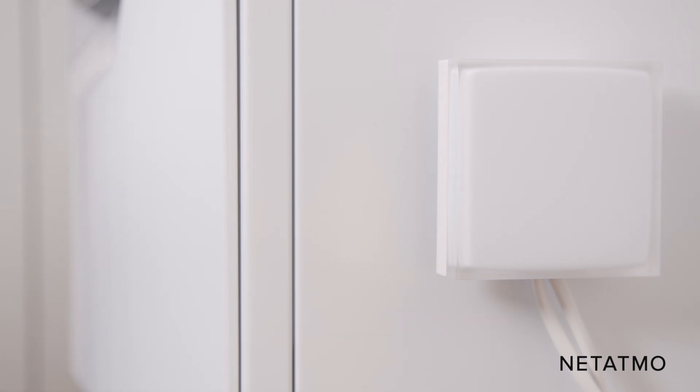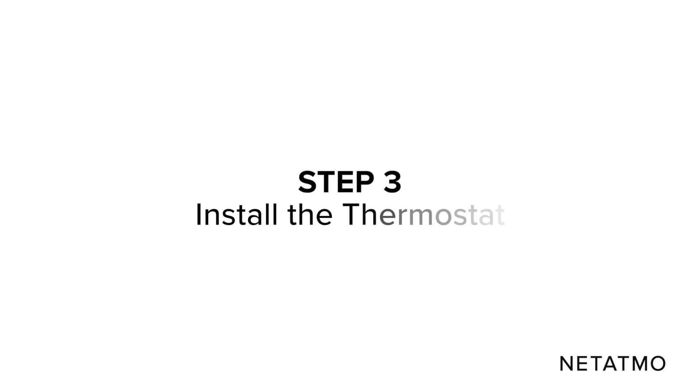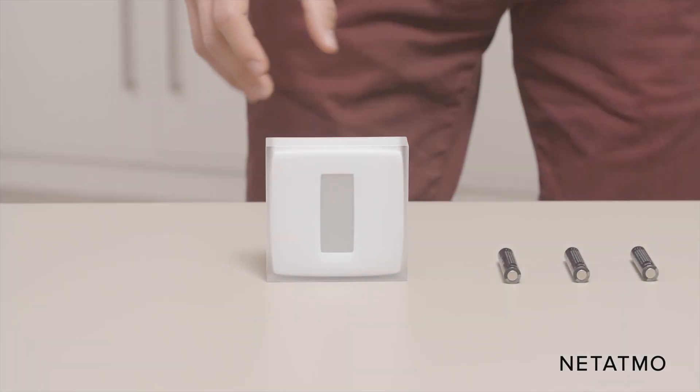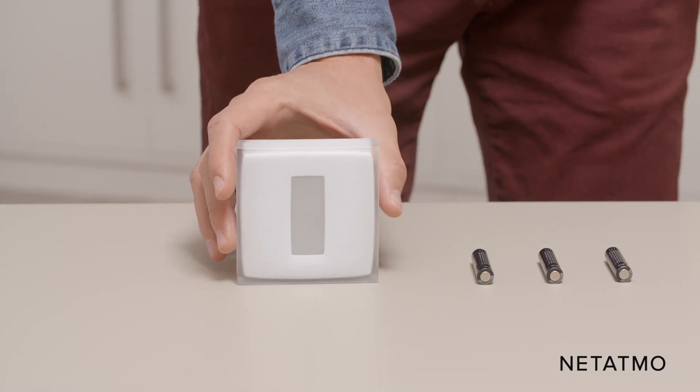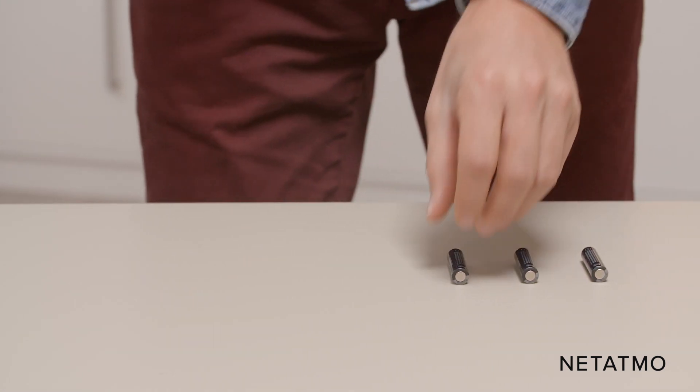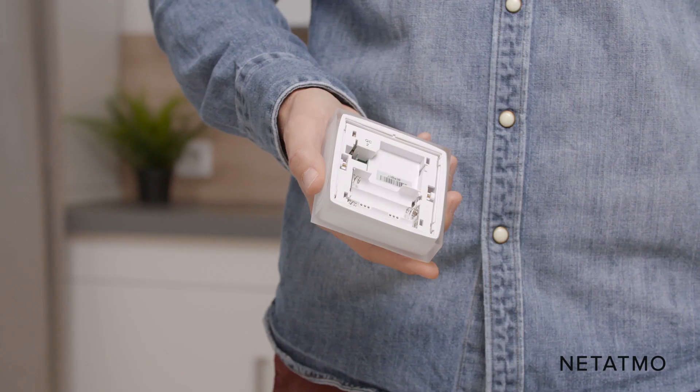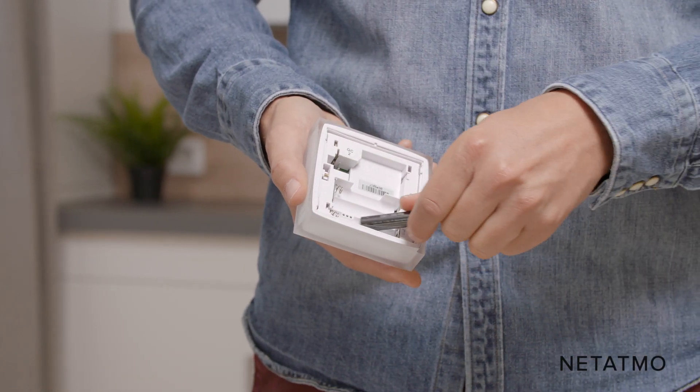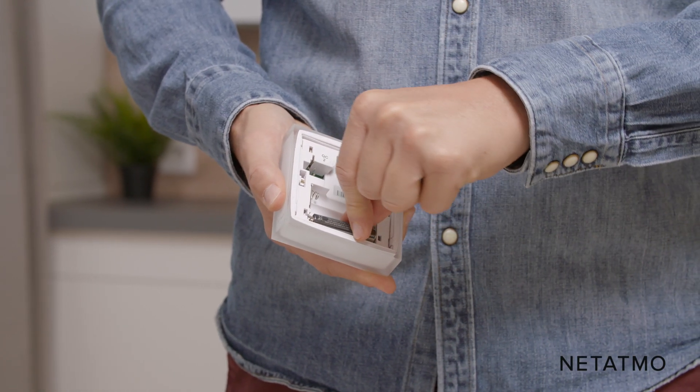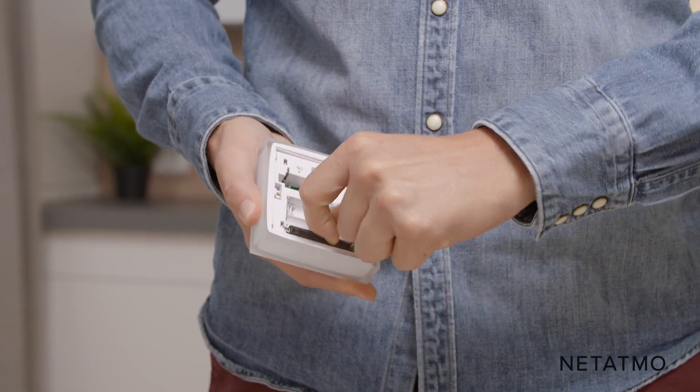If your boiler does not respond, check that the control wires are well connected. Step 3: Install the thermostat. Take the Netatmo thermostat and the batteries provided. Insert the batteries into the thermostat.